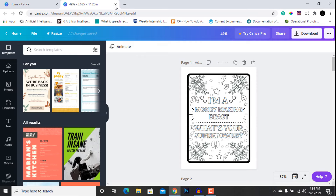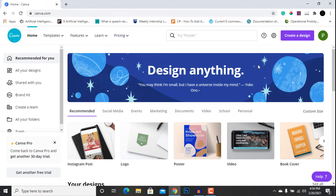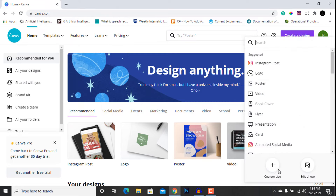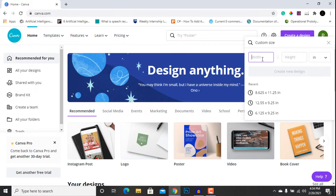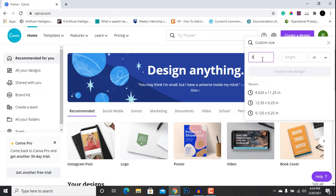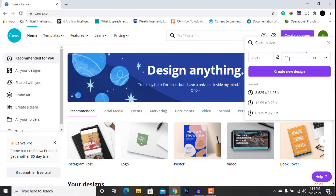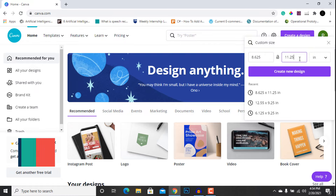What we are going to do is create a new design and select a custom size, choosing inches. As you probably know, the most widely used size for a coloring book is 8.5 by 11 inches. Considering the bleed, we are going to insert 8.625 in the width section and 11.25 in the height section.